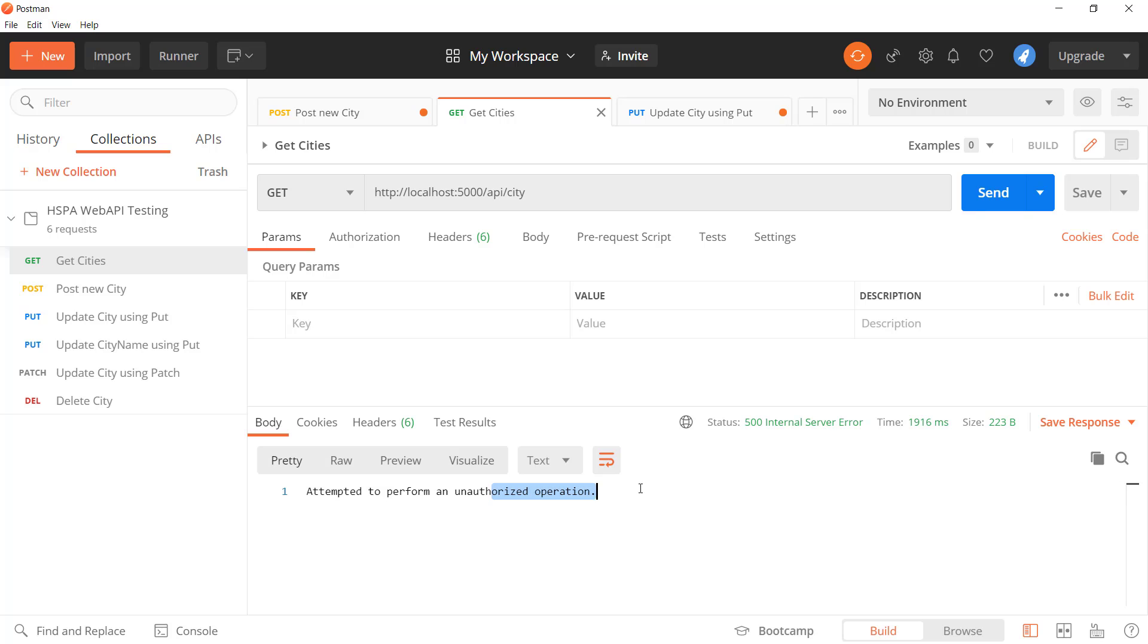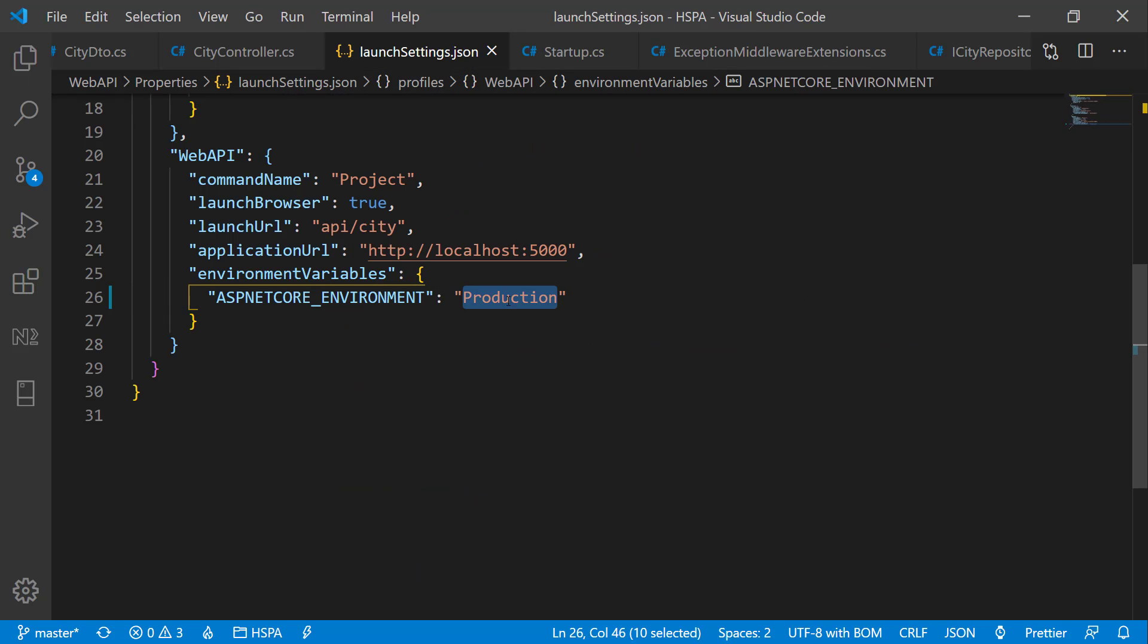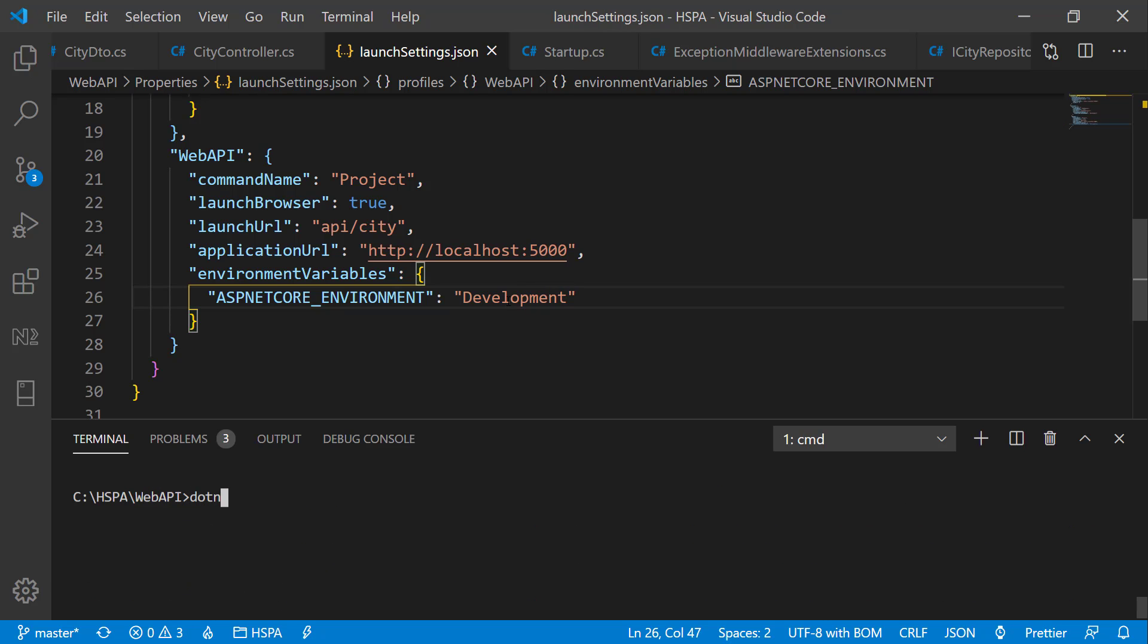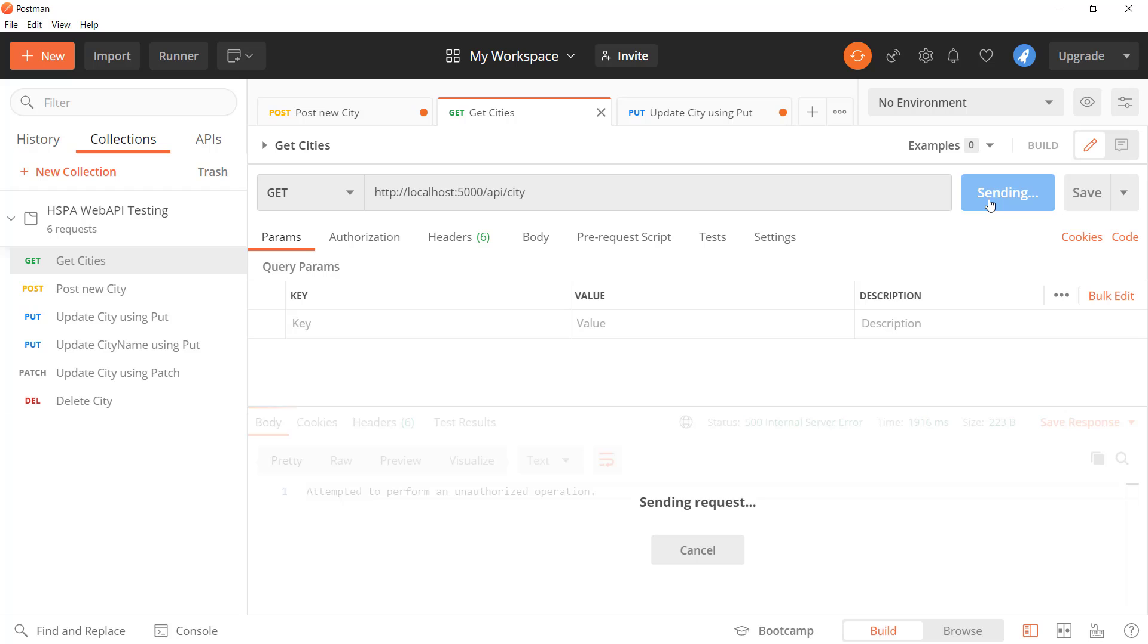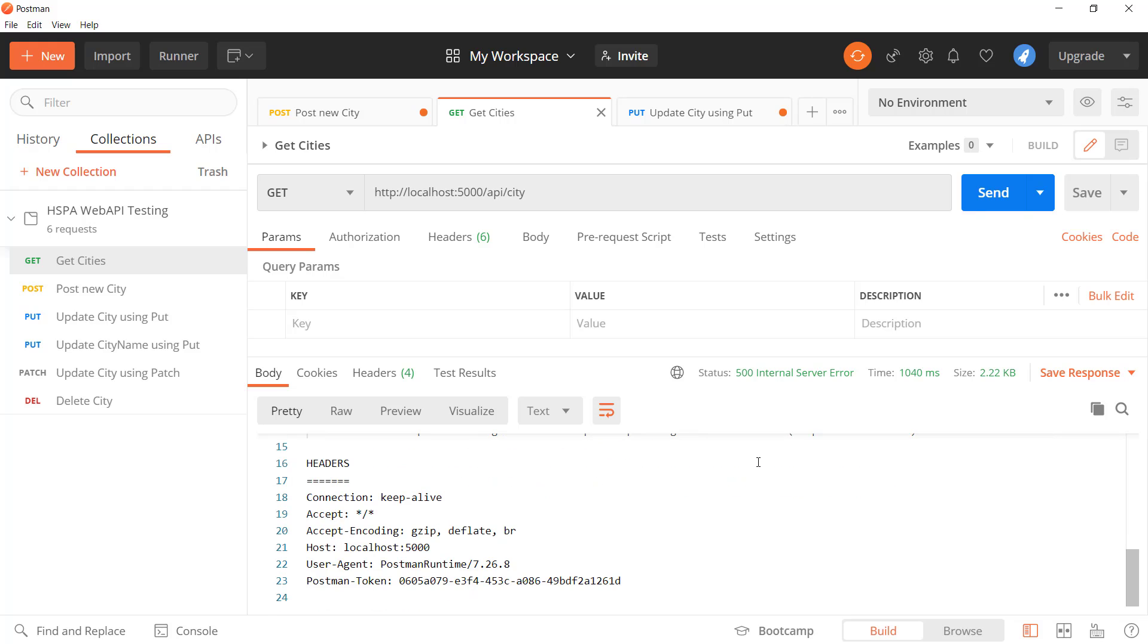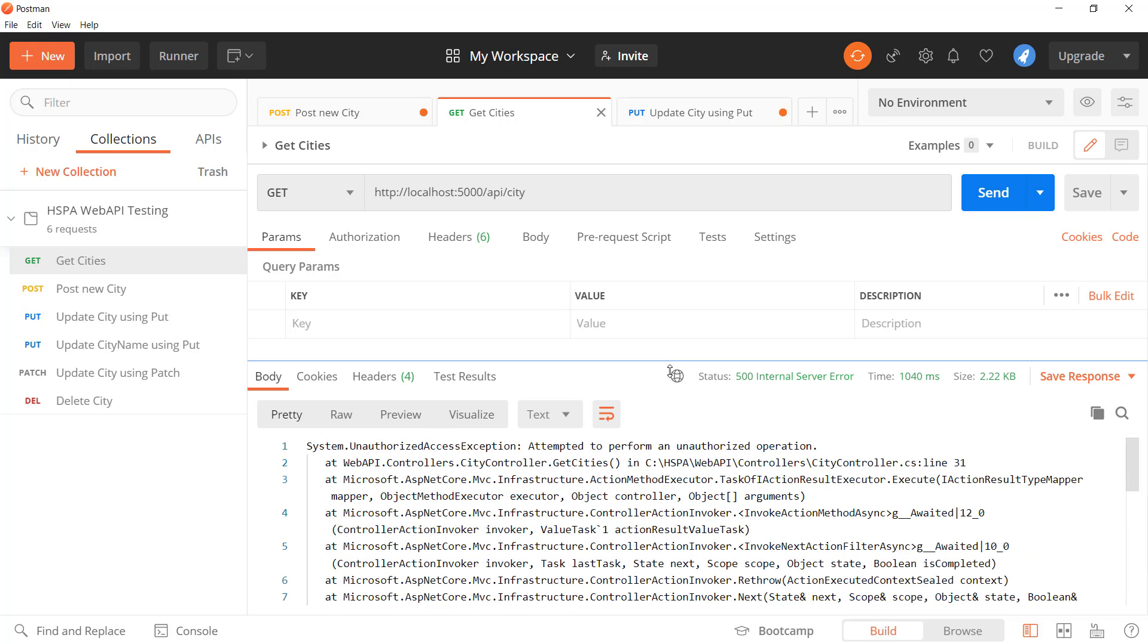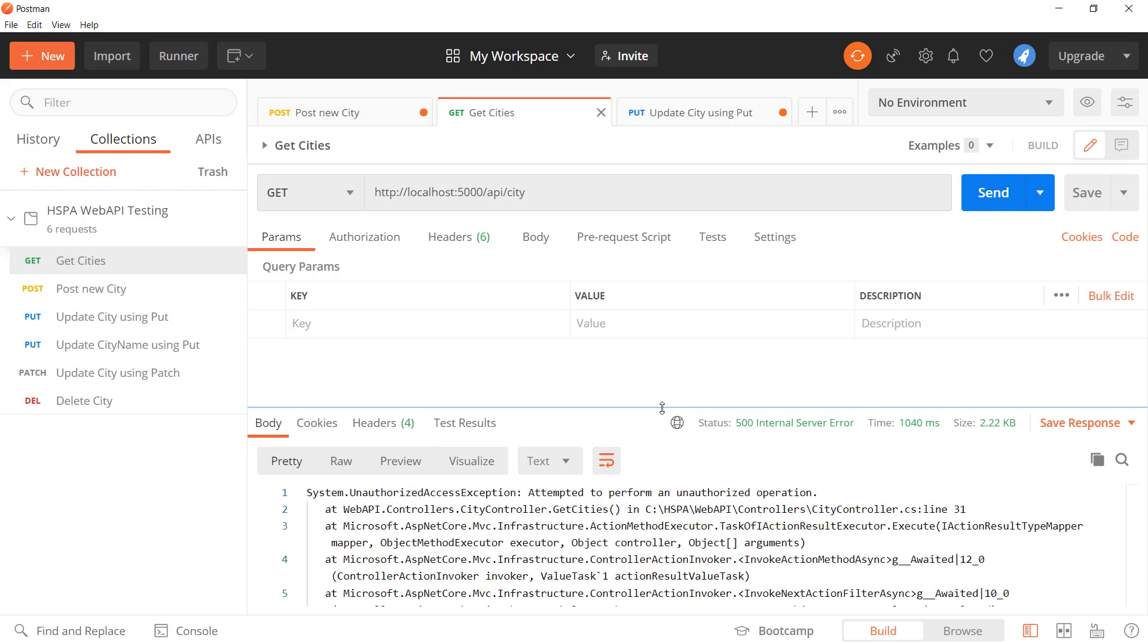Perfect. We are getting this error correctly from our extension method now. Let's also see how this application behaves in development environment. This time it should return the detailed error response from developer exception page method. Yep, we are getting detailed exception in development mode. So this is how you can use inbuilt middleware to catch and manipulate the unhandled exceptions globally.